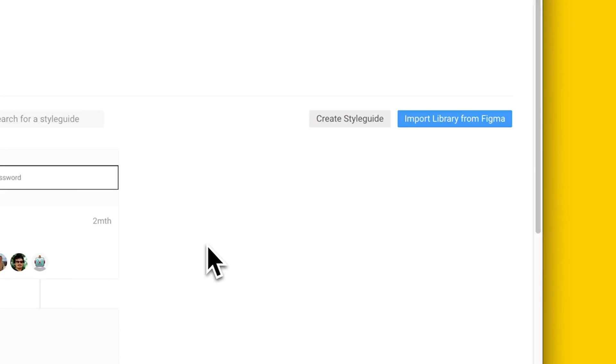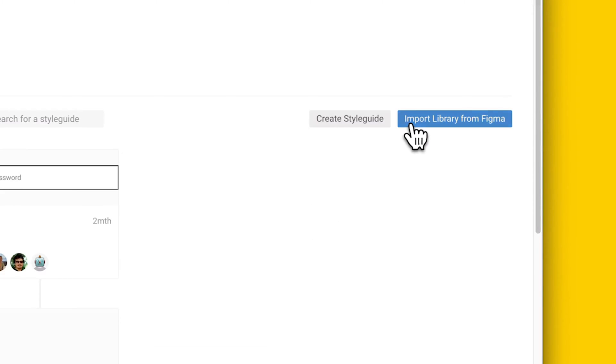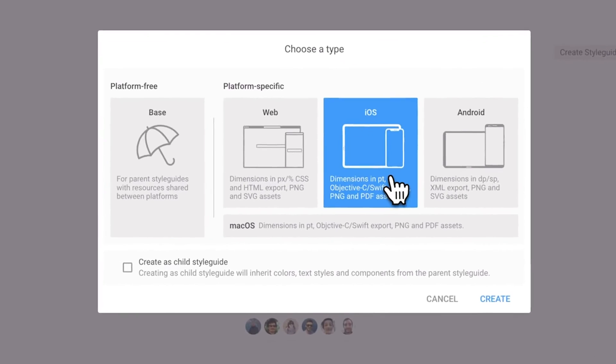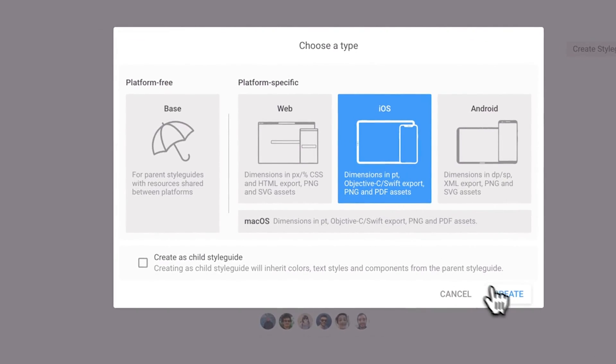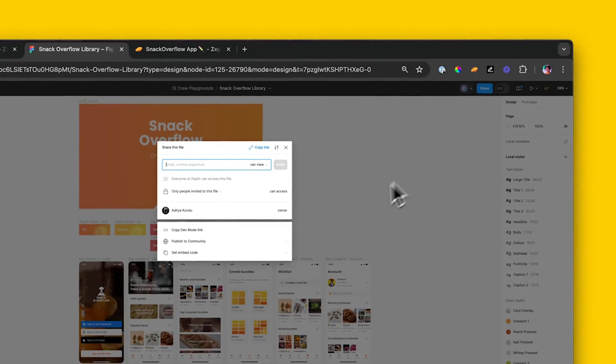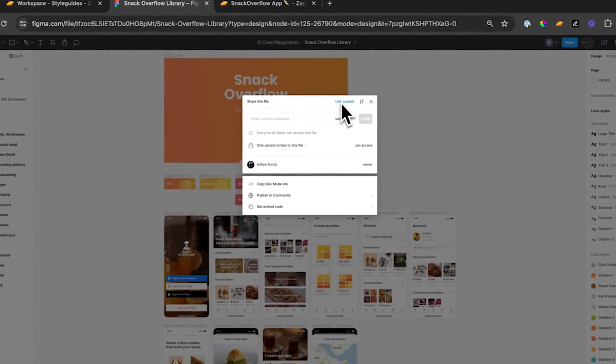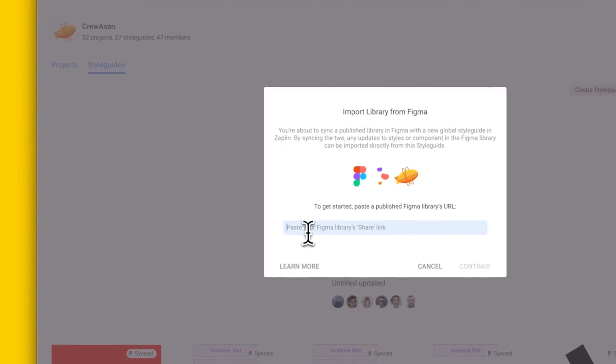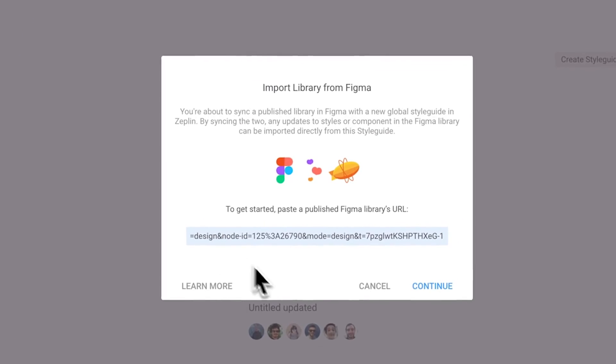To create a new sync style guide for the very first time, simply hit the import your library button in the style guides page, choose a style guide type and then paste in the URL of a published Figma library. It's that simple.